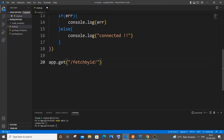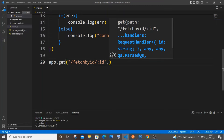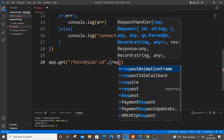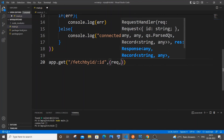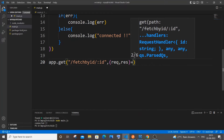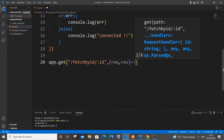After `/fetchbyid`, append `/:id` to pass the ID as a parameter. Then put a comma and add the standard `(req, res) =>` arrow function.